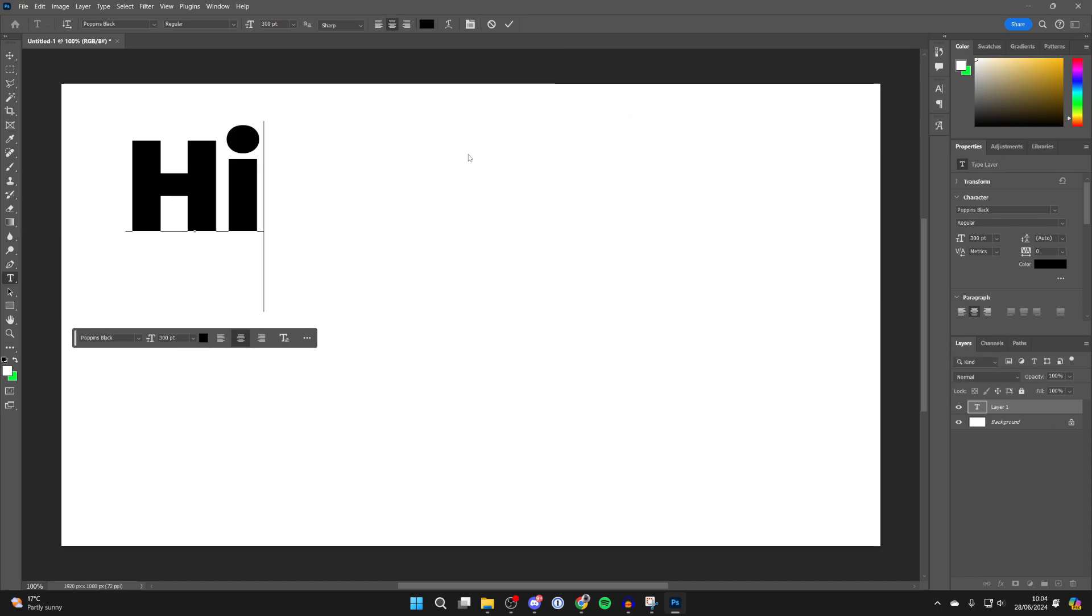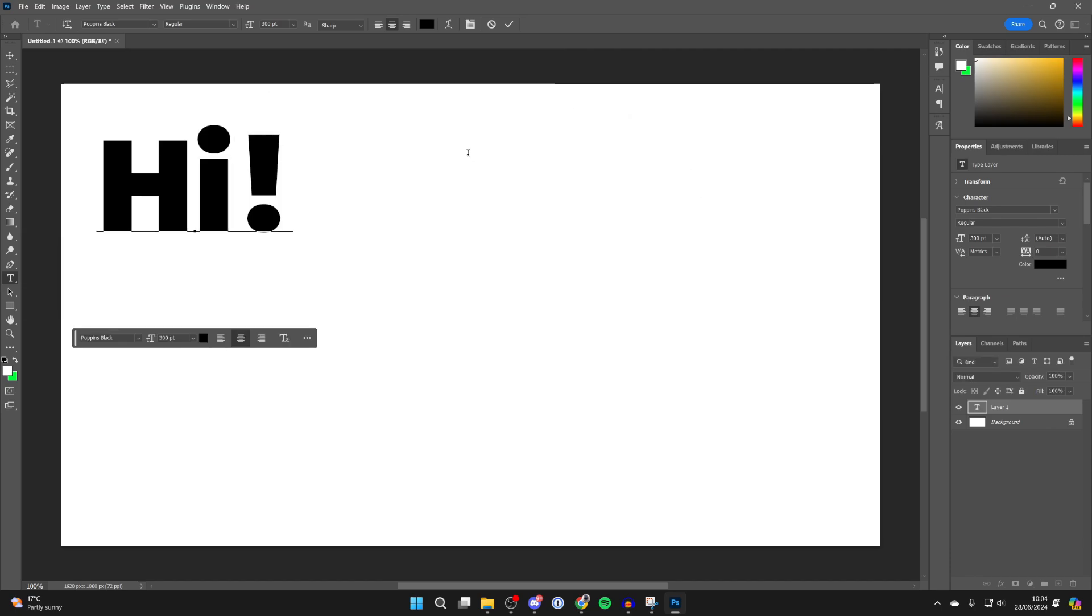And what we can do is type in what you want it to say. After you've finished, you can click on the tick at the top. And that's it.